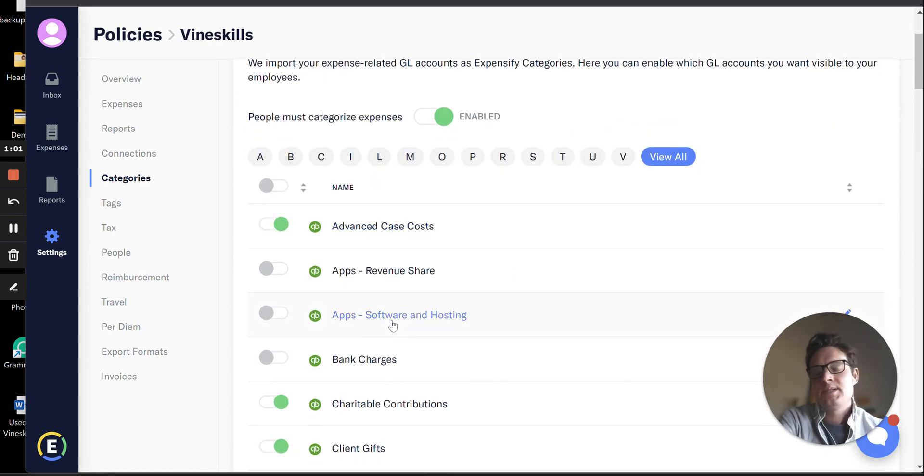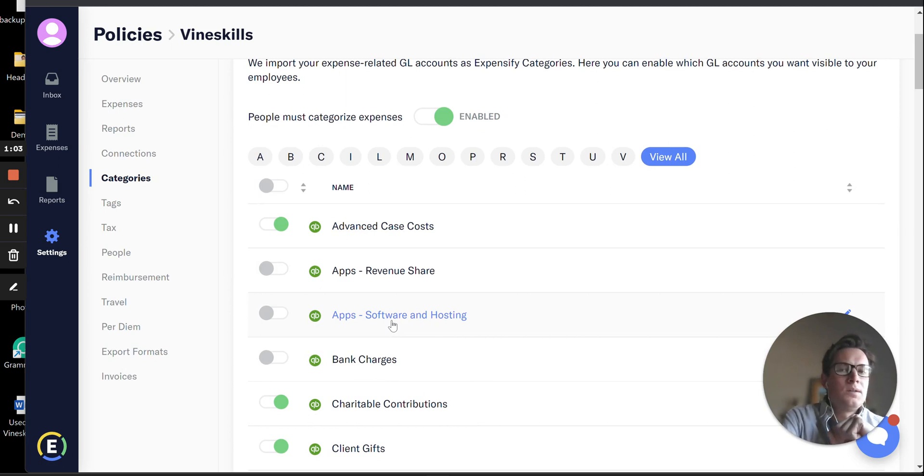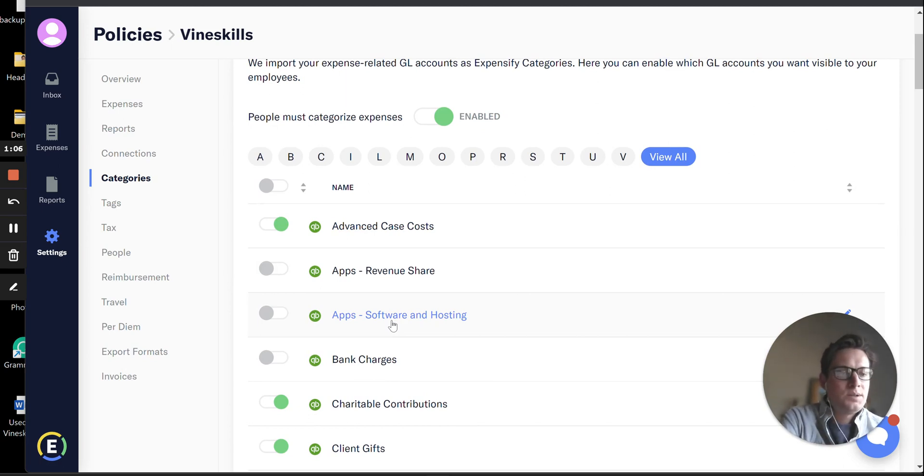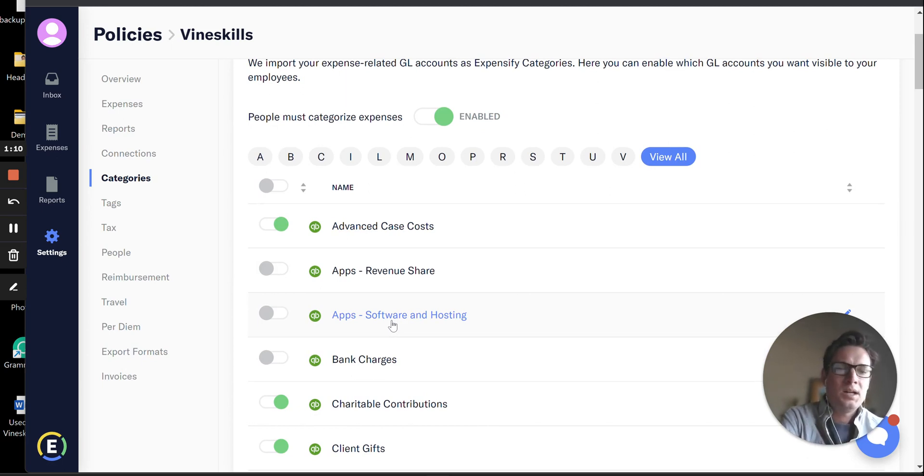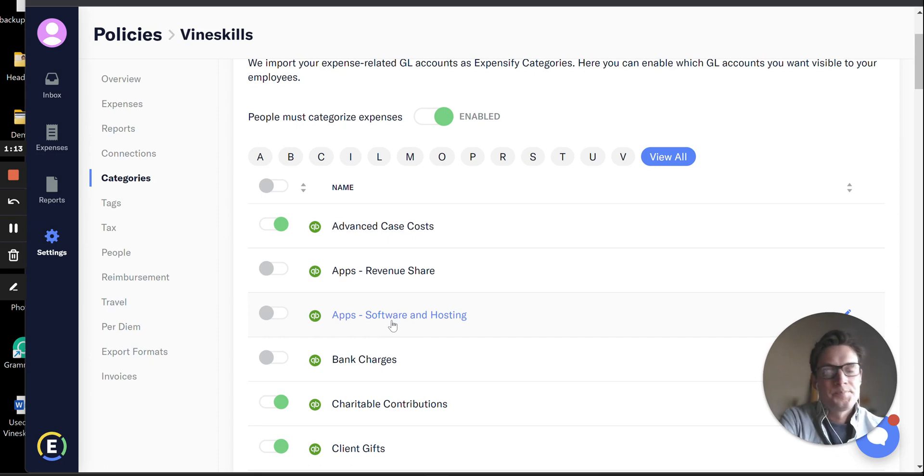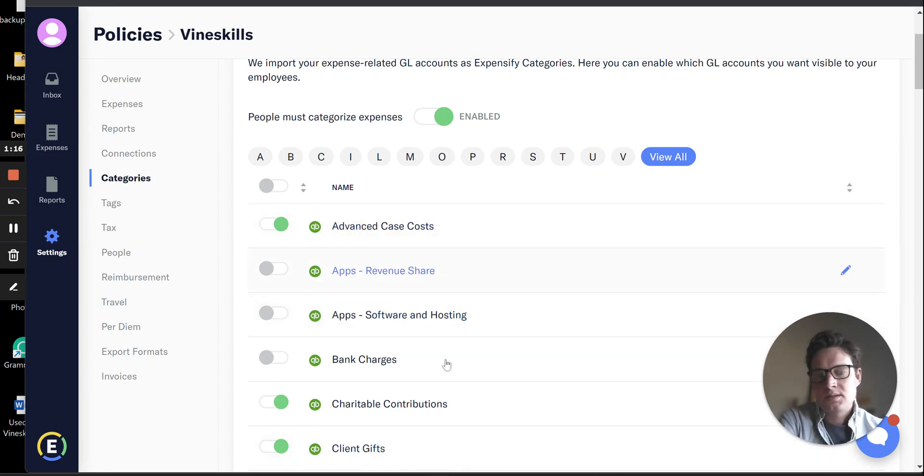Let me step back quick. In this example, we are already synced with QuickBooks Online to Expensify. That's something that's going to happen in your initial onboarding with Expensify and your Expensify rep can help you to do. If you're already using Expensify, this should already be here.